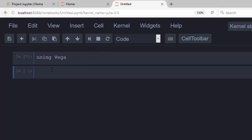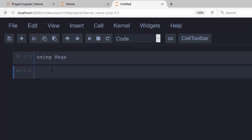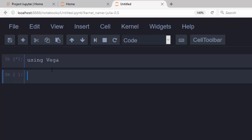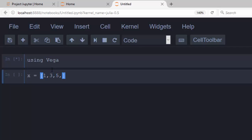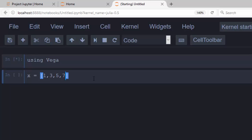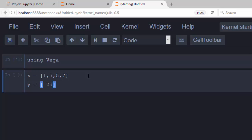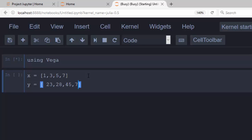You go with using Vega. Let me increase it a little. Then we move on to our package. Let's try first of all something simple - let's try an area plot with Vega. So we go with x equals, say, [1, 3, 5, 7], then let's create our y values which is going to be like [23, 28, 25].